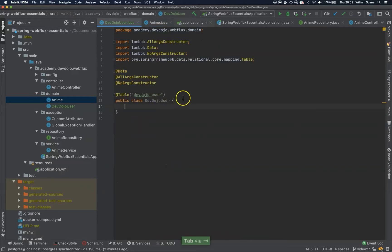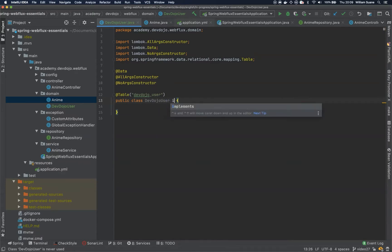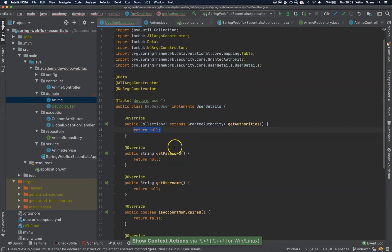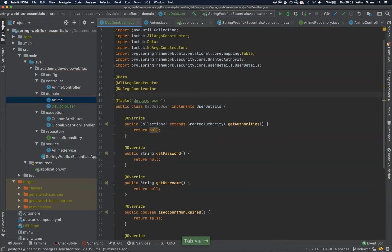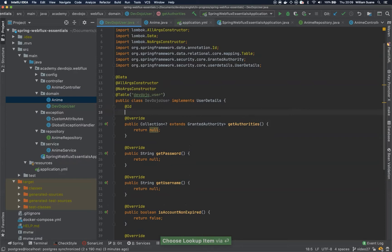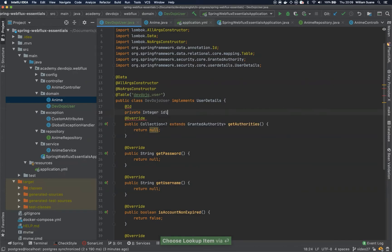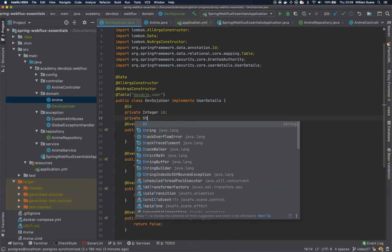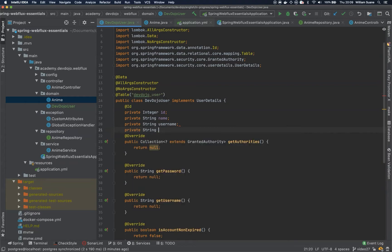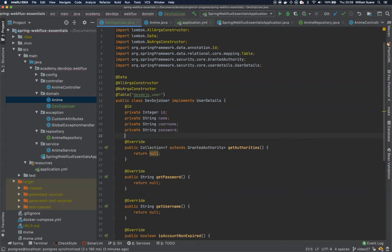Let's add some attributes. Remember that when we are working with Spring Security we need to implement UserDetails and override its methods. We'll add: a private Integer id, private String name, private String username, private String password, and private String authorities.